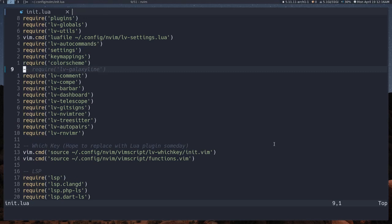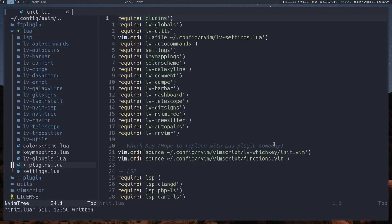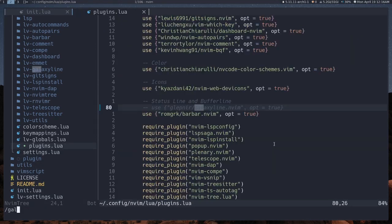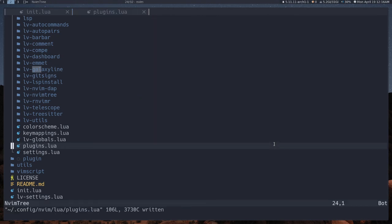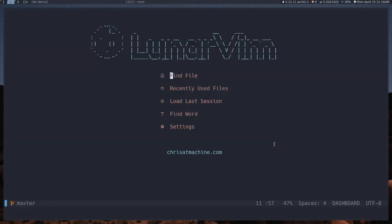That's how you'll turn off things you don't want. If you want to test something or just don't want a particular plugin right now but maybe will later, this is a good way to do that. You can turn it back on by going to Lua, then plugins.lua, searching for galaxyline, turning it back on, and making sure to require it again. And there you go — it's back.